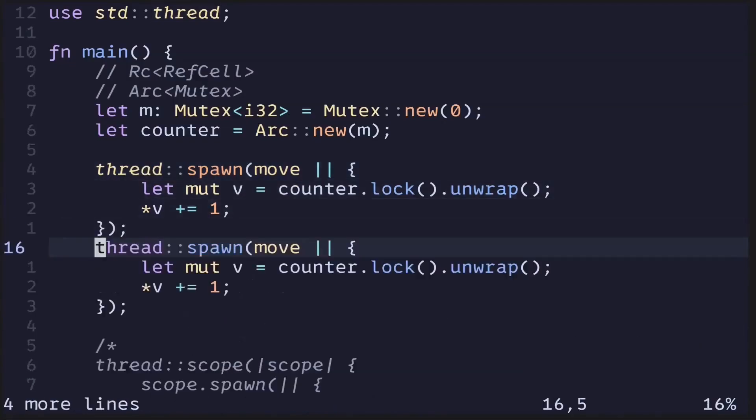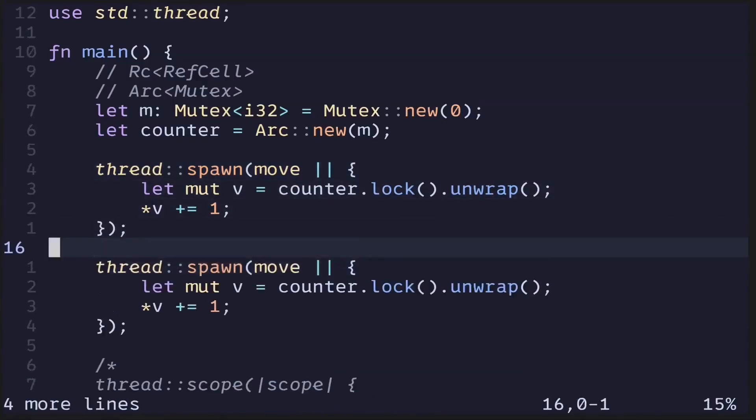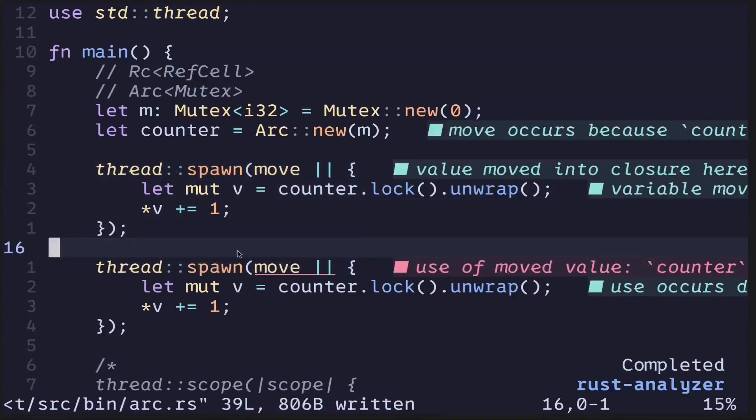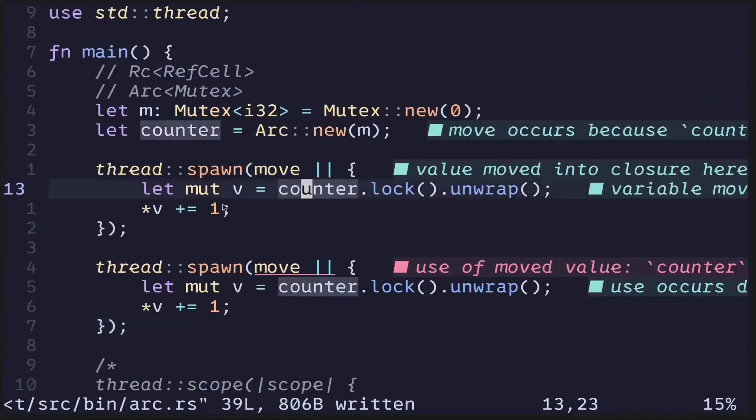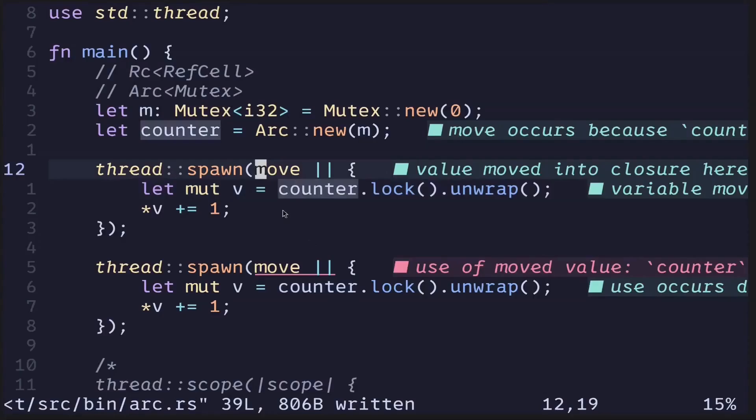So let's try creating another thread, spawning another thread. And of course, the code does not compile since we moved the ownership of the ARC into the first thread. So how do we fix this?